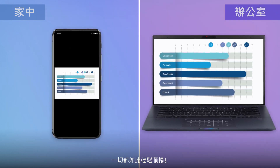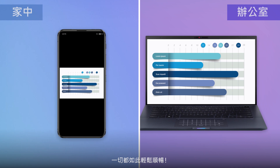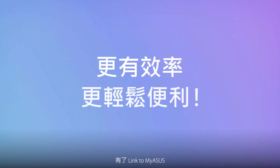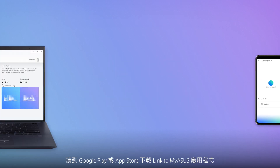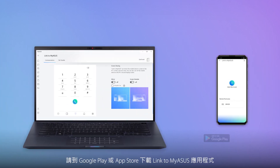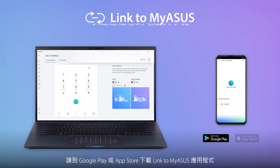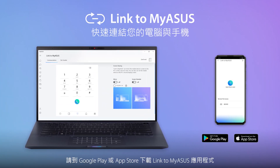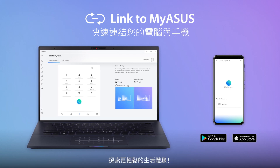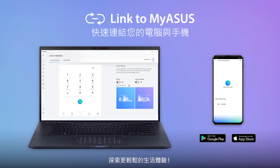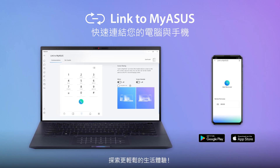It's easy and seamless. With Link to MyASUS, accessing and sharing your files is no hassle wherever you are. Download the Link to MyASUS mobile app on Google Play or the App Store now, and discover how it can simplify your life.